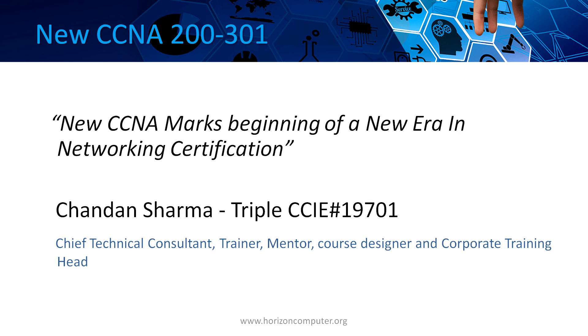If a new certification has been introduced, why go for the old certification? Why invest money in old? Why don't we do something which is future proof? Horizon does not offer the old CCNA certification any longer. As our company policy is, we do not offer anything which is obsolete or outdated in the market.